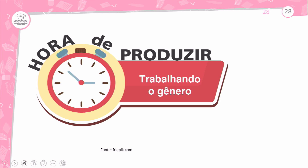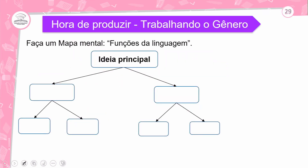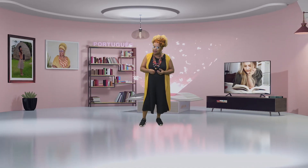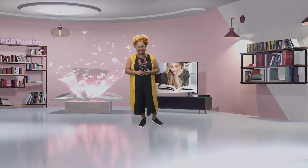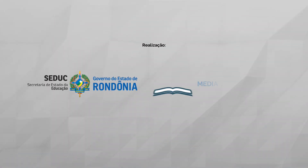Para facilitar o estudo e a prova, vamos fazer o mapa mental do conteúdo estudado. Coloca 'Função da Linguagem' como ideia principal e faz o mapa bem resumido, bem explicado, bem colorido — use sua criatividade. Agradeço a companhia de vocês e até a revisão. Tchauzinho!